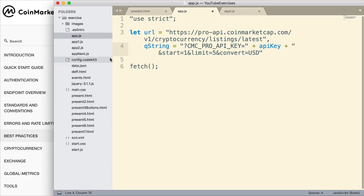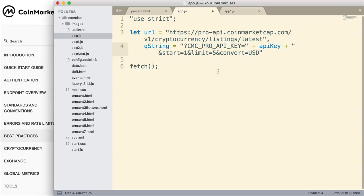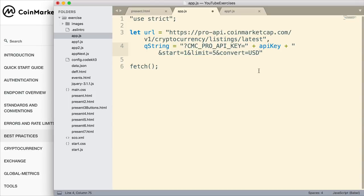The documentation will tell you what kind of parameters you can use to determine the data you're getting back. What I'm getting now is listings of cryptocurrency. I want to start with the first one and get a total of five. I could get 5,000, for example, but I want to keep this small. And when it talks about currency, I want to convert that to US dollars. So those are the three parameters I've chosen to use with this.